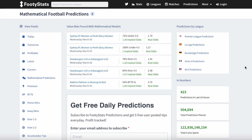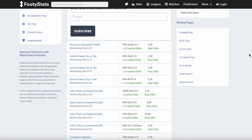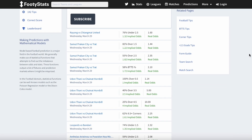Mathematical predictions can be very useful to help make your decisions in football betting because they help to identify value bets. Value bets are bets that offer better odds than the actual probability of that event occurring. To better understand how mathematical models are used in football betting, we can look at this table that shows value bets based on these models.